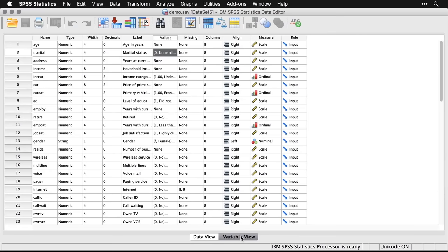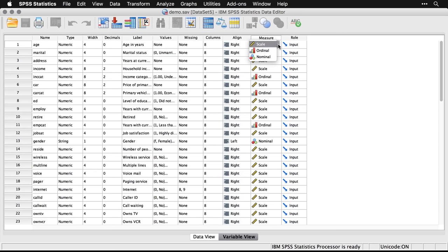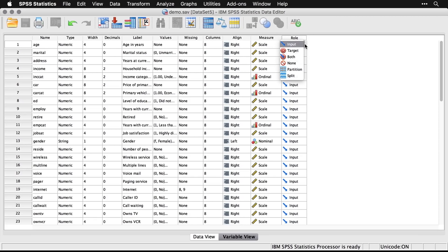Going back to variable view, you can also specify values for missing values, the width of the column, the alignment, and then you can specify the level of measurement. SPSS uses three values: scale, which is an interval or ratio level measured variable; ordinal, which is ranked data; and nominal, which is categories. You also have the option of specifying whether something is an input variable, a target variable, or both. Most of the time that's not a big deal, and in this demonstration data set those haven't been changed at all.